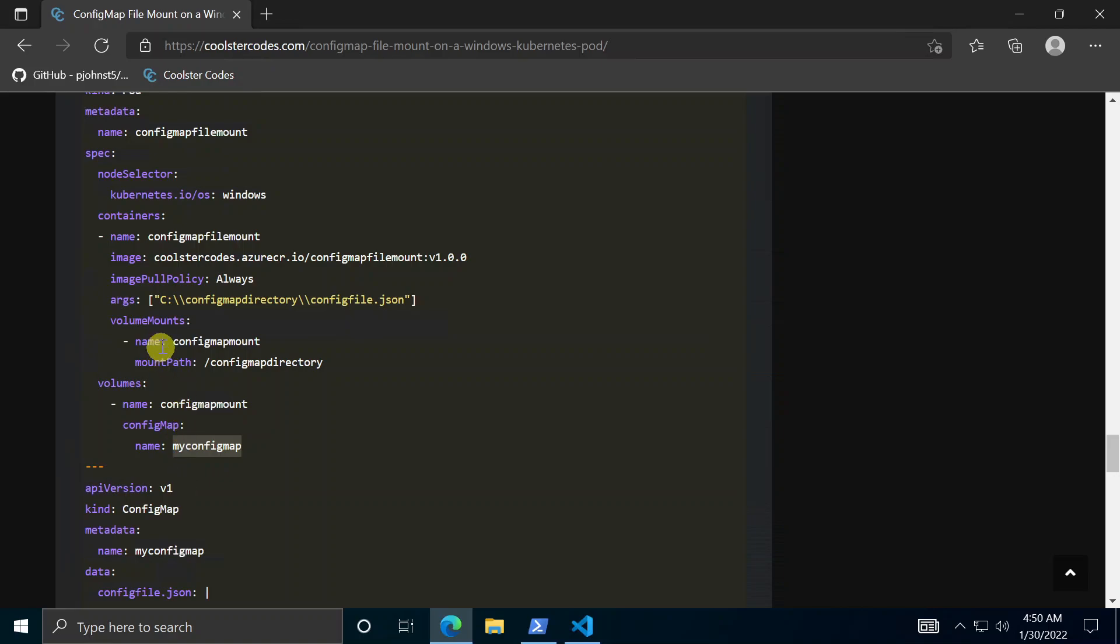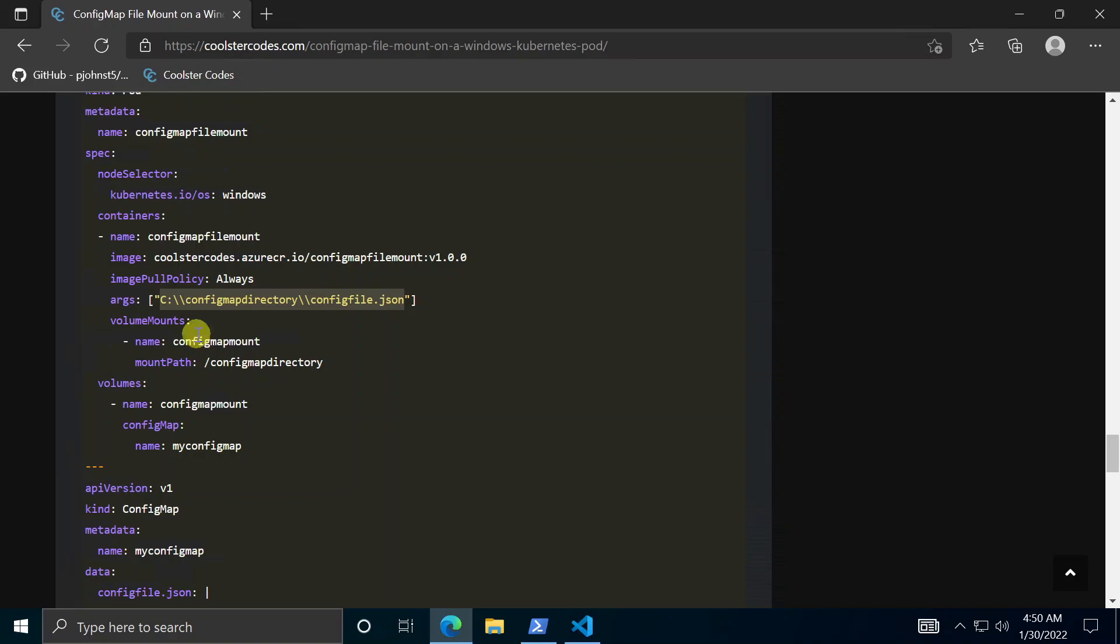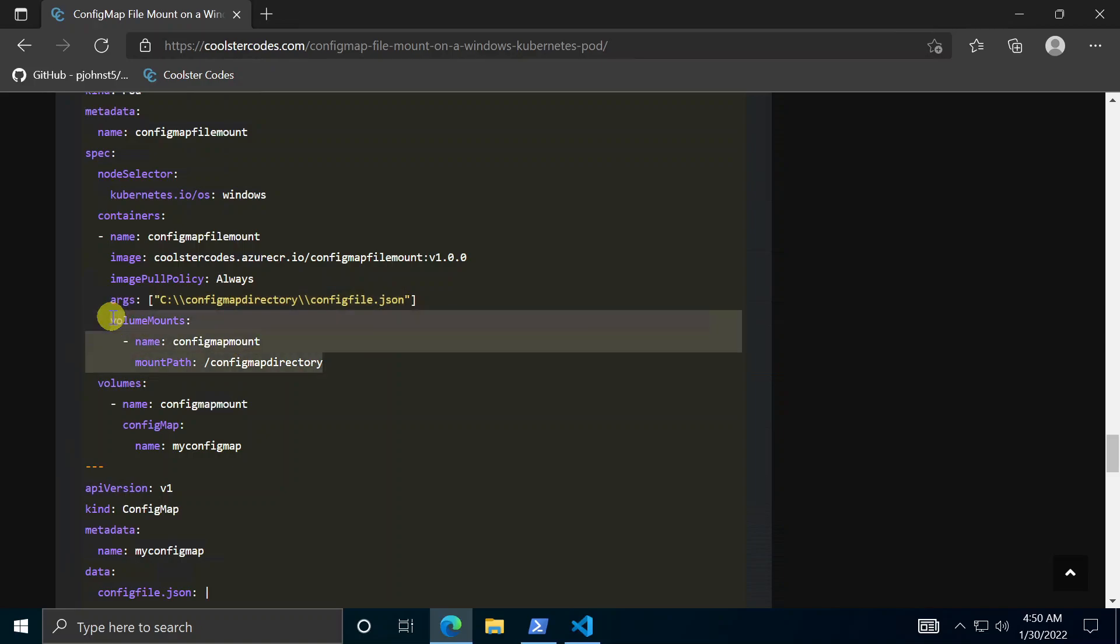So then in the volume mounts that's per container. And then per container you basically specify which volume you want to mount as well as what directory the pod will know it as. So we have said slash config map directory which is why in this argument we specify c config map directory config file dot JSON. Because this volume mount will write the file to this path essentially.